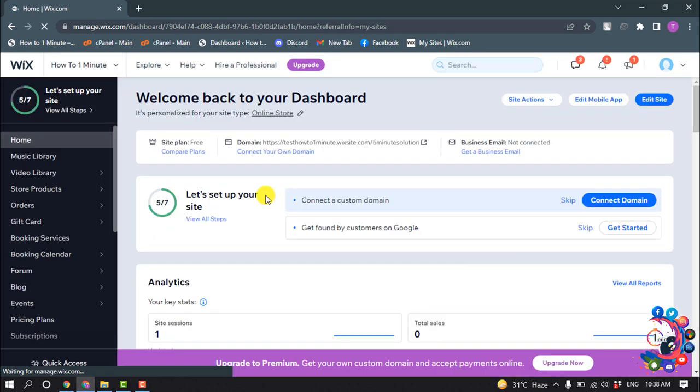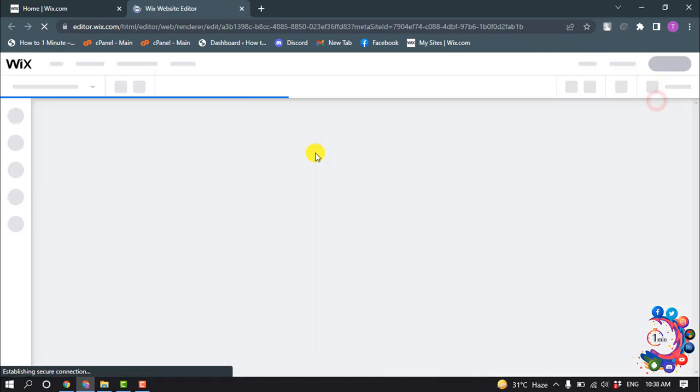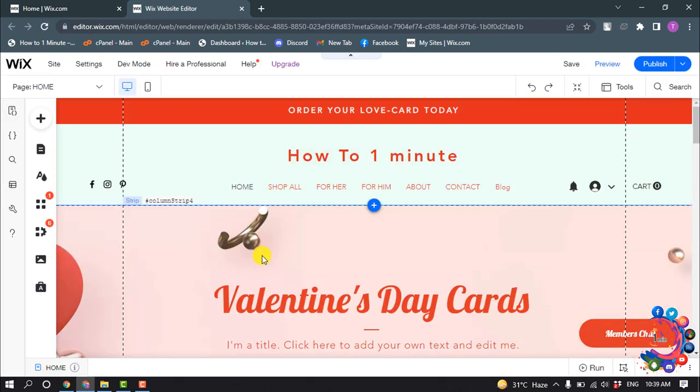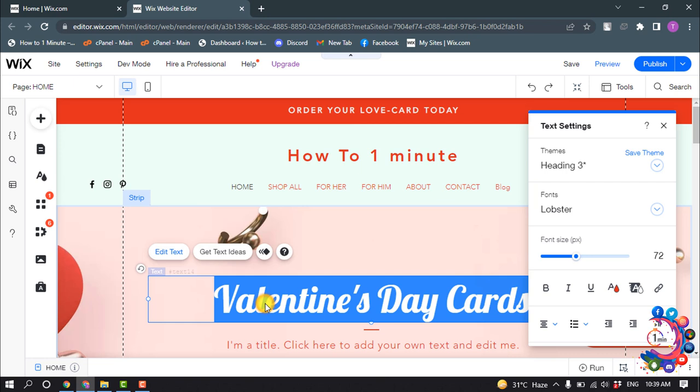Your site dashboard will open. Now click on Edit Site. Now here you can see my site editor has been opened. I can easily change anything from my site.